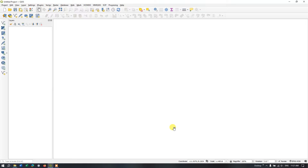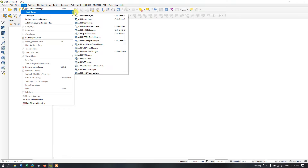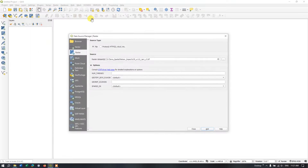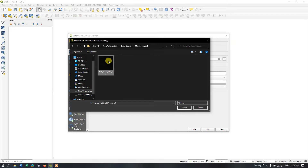In this video tutorial I will be showing you how to create a topographic profile or elevation profile in QGIS. So let us add our DEM data first: Layer > Add Layer > Add Raster Layer. This is the DEM data which I have downloaded from Earth Explorer USGS.